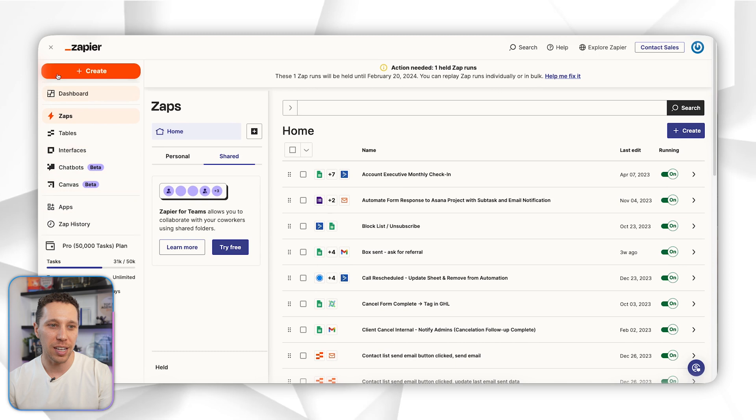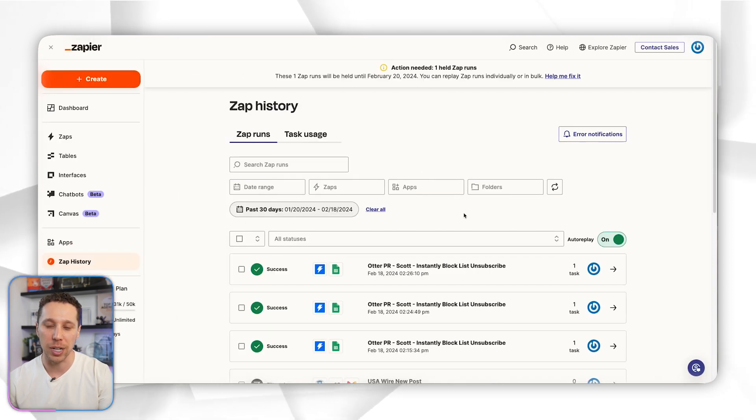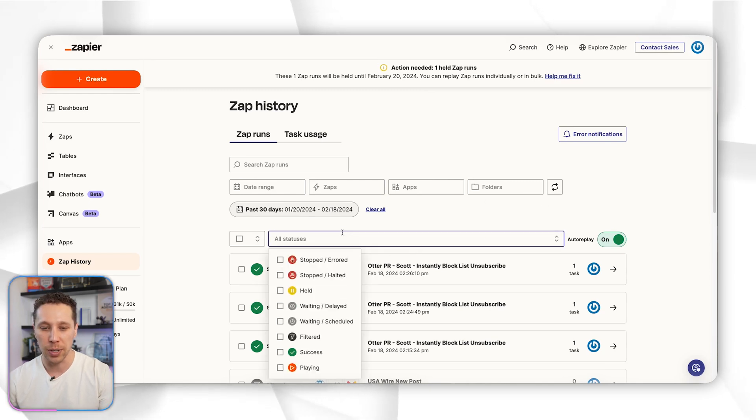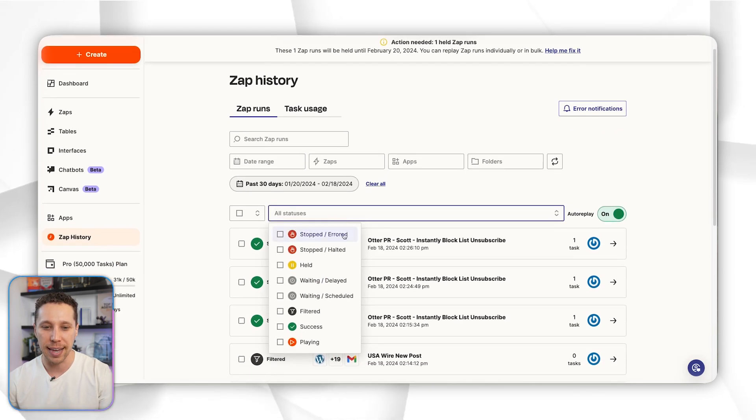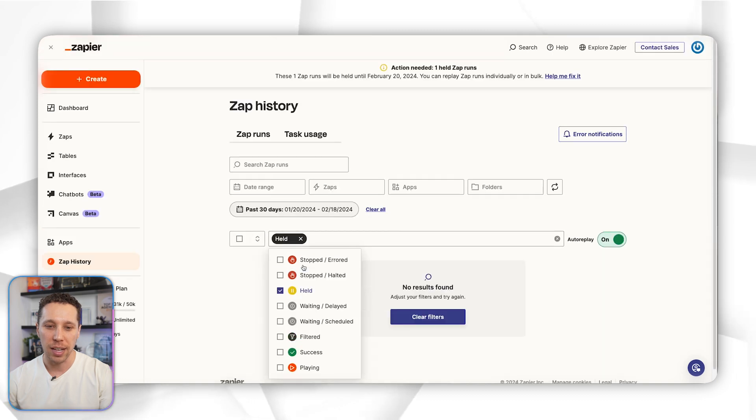When you're logged in, this is what your dashboard looks like. You're going to go to zap history, then you can pick a time frame here and you can pick specific zaps or specific folders, but what I really want to do is just look at status.